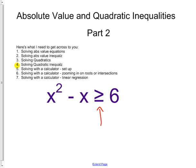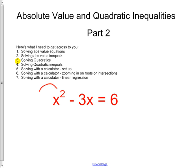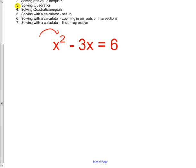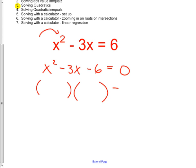Now we're moving to quadratics - you can tell because there's a squared term. There are several ways to solve a quadratic: you can factor if it works, use the quadratic formula which always works, or graph it. I'd like to review all three. First, set it equal to zero - you always want standard form for a quadratic. Try factoring first since it's quick, but if it doesn't factor, move on. This one doesn't factor, so factoring is out.